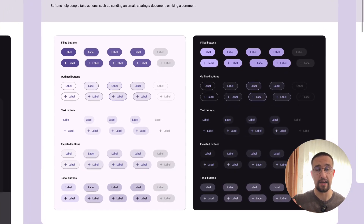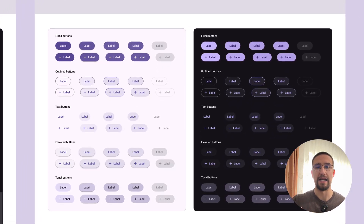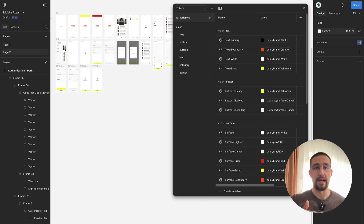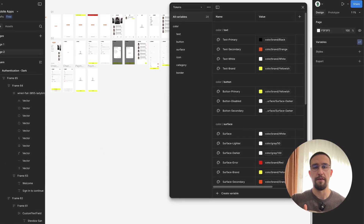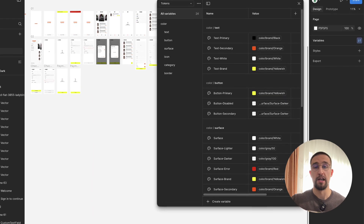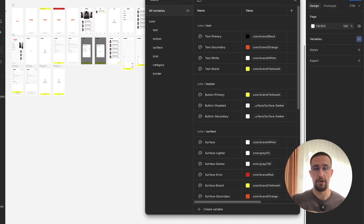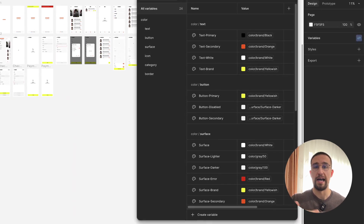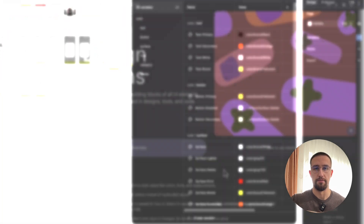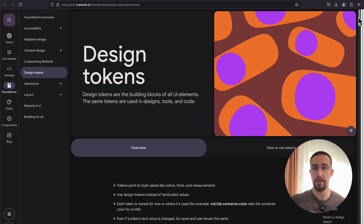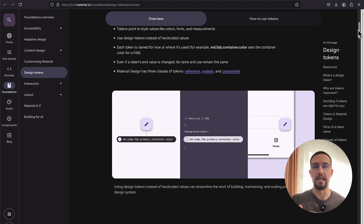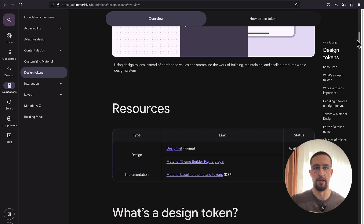That's exactly when custom theming becomes incredibly valuable. By creating a custom theme object, you can define domain-specific and meaningful names — like, for example, button primary, icon primary, icon inverse, border error, and so on. When colors are grouped by purpose and not by visual appearance, it becomes a lot easier to make changes globally.